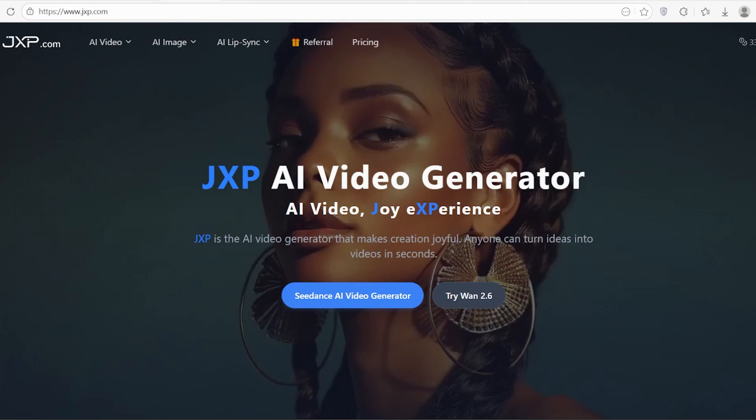Hi everyone, welcome to my channel. Today we are breaking down WAN 2.6, the latest foundation model that claims to solve the biggest headaches in AI video generation: consistency, audio sync, and multi-shot storytelling.